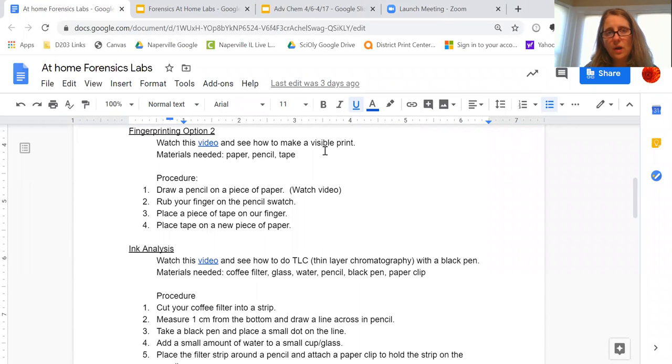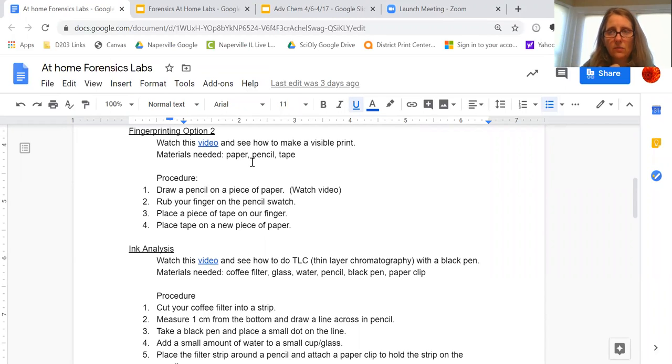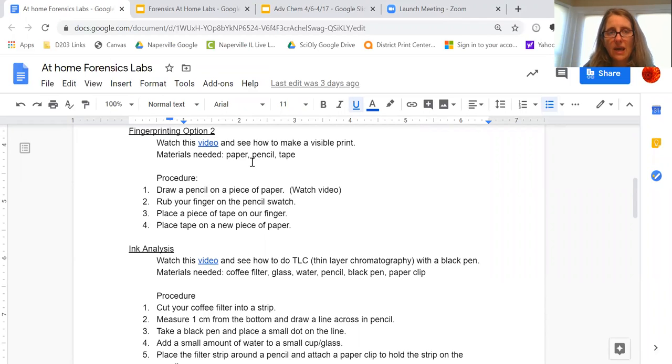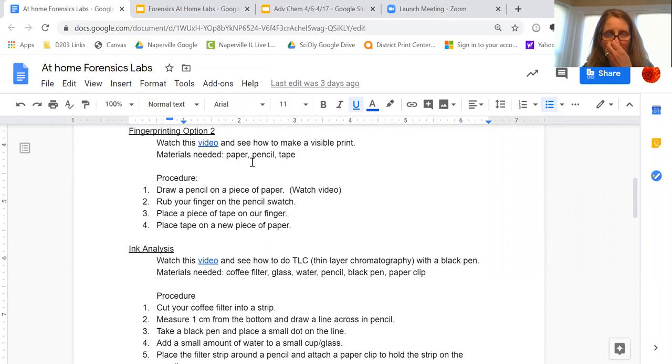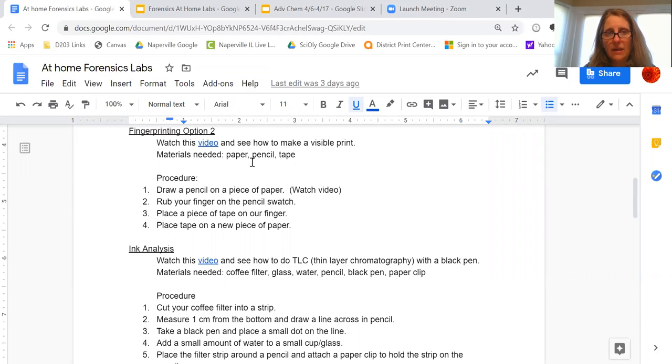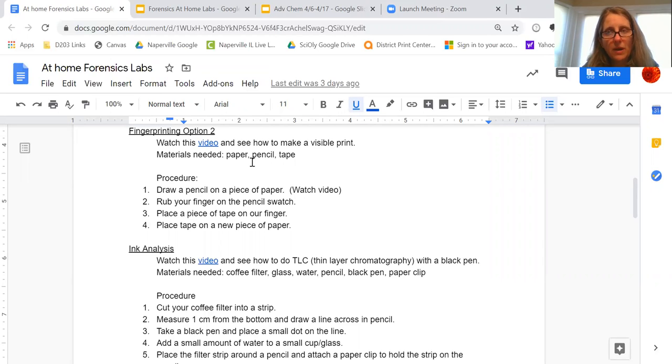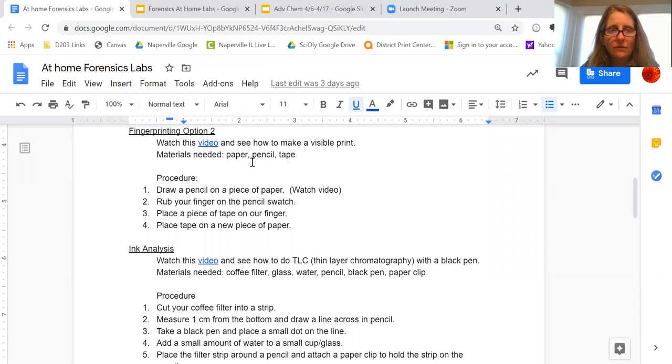Option two is a little less involved. What you could take—and watch the video—is you could take a pencil and really scrub it into one place. So you basically build up the graphite. Then take your finger and rub it on the pencil that you have just rubbed really strongly on a piece of paper, and then put a piece of tape on your finger and see if you could extract it off of your finger and put it on a new piece of paper and see if you could see the whorl, the loop, the arch, or whatever you happen to see.